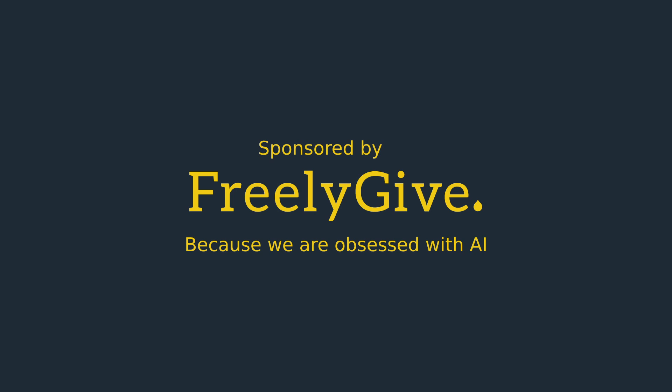As always, these videos are sponsored by Freely Give. Freely Give pays my salary and I can do a lot for the AI community. We have Drupal and AI experts, not just me but other people, so if you need help please get in contact with us.